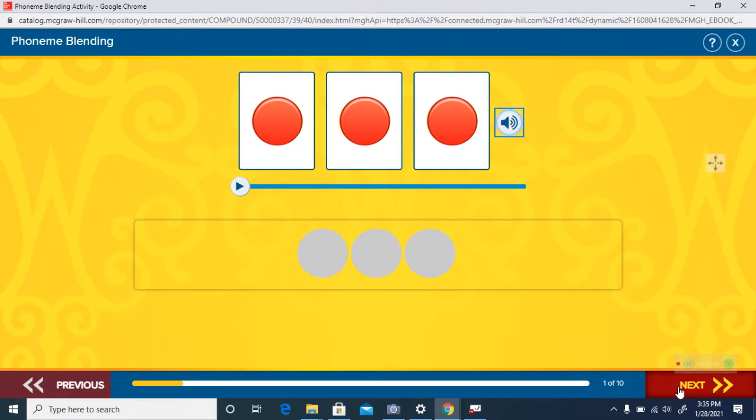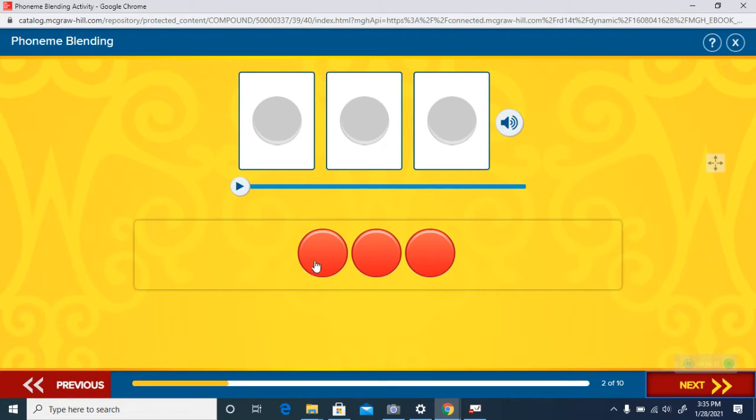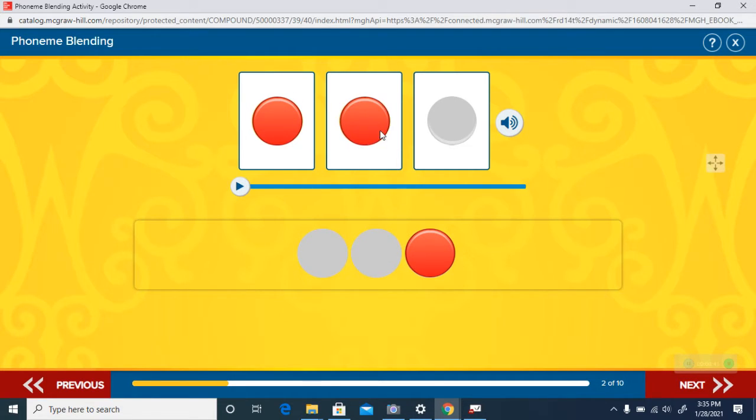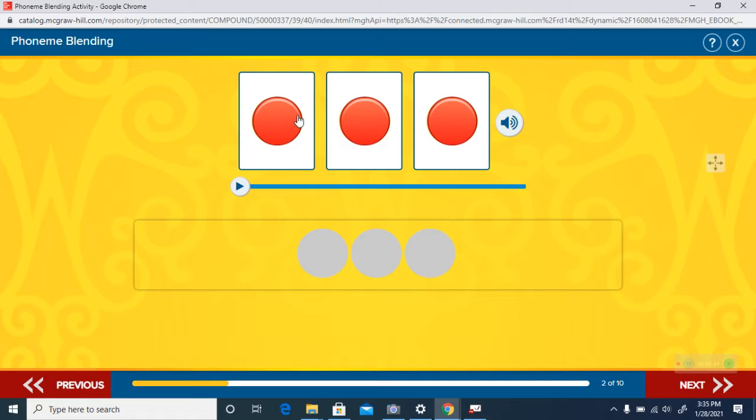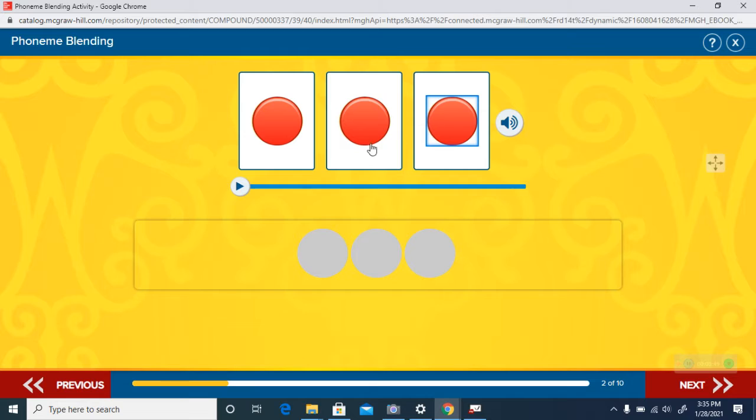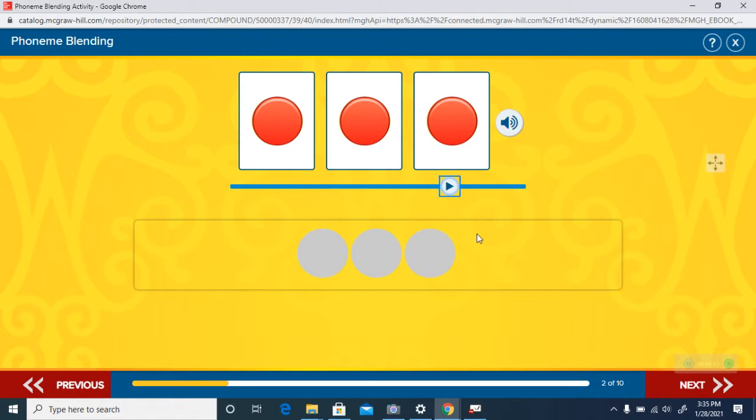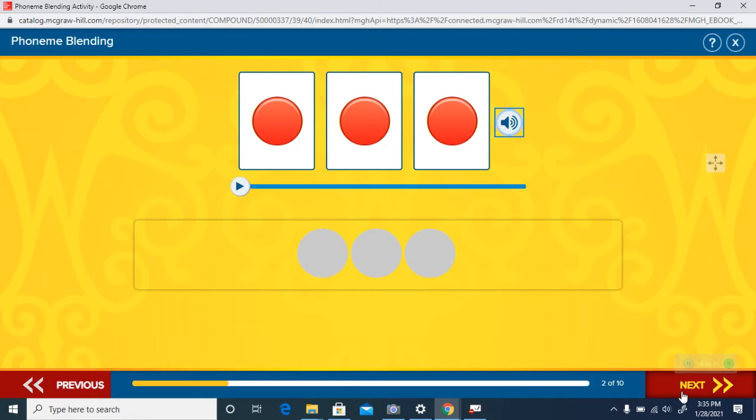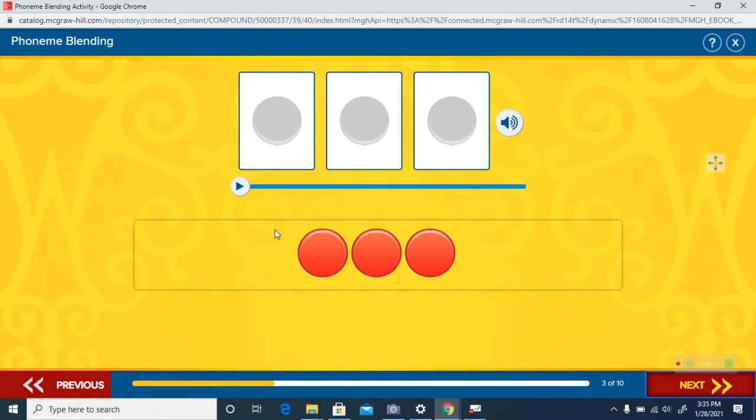you get that one? If you did, nice job! Here's the next one. Listen again. Here it is blended. The word is fit, like the blocks do fit in the box. Okay, here is the next one.